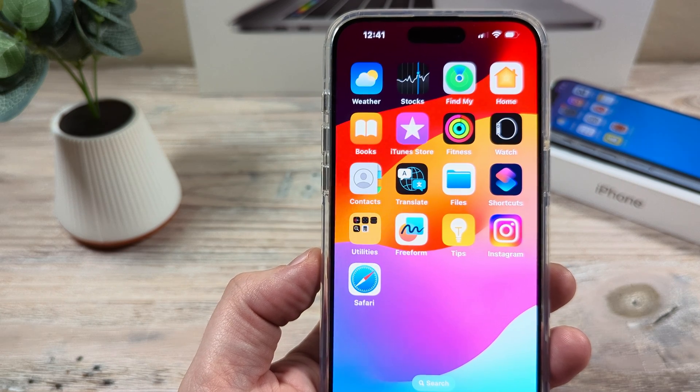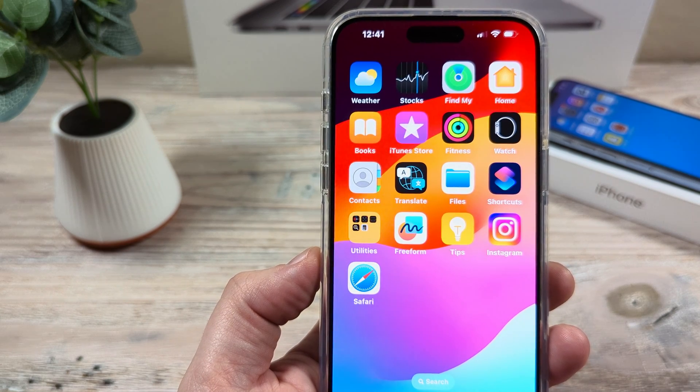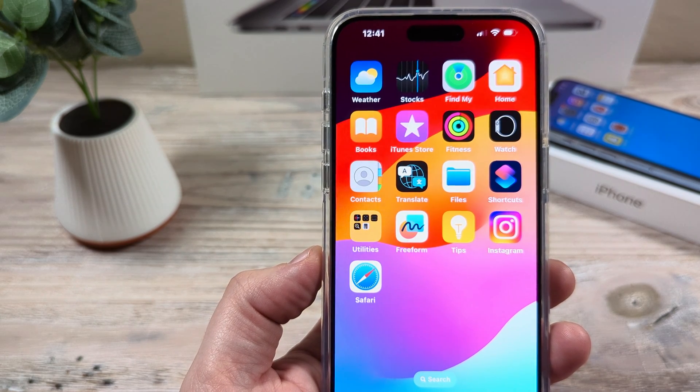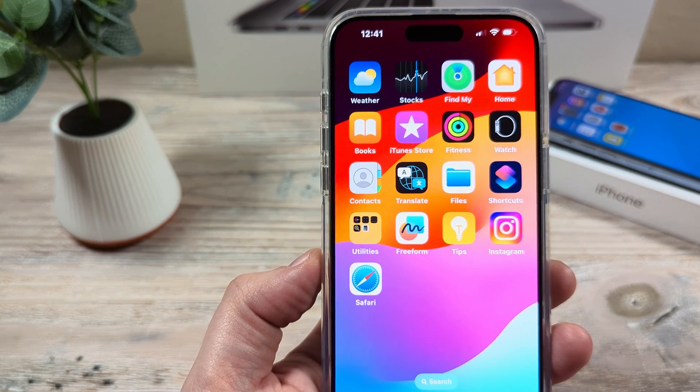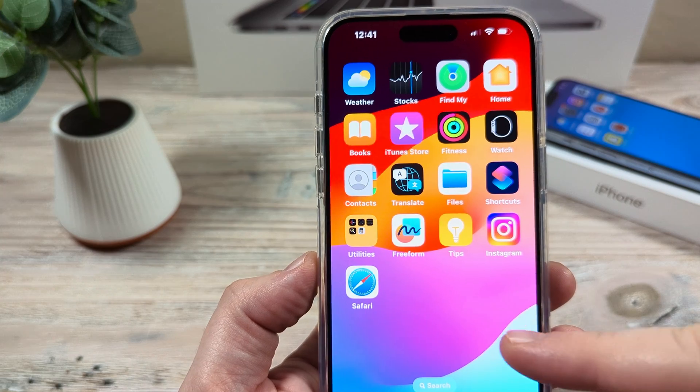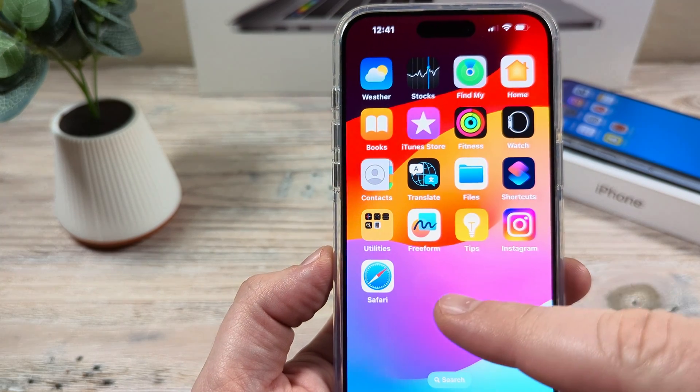Hey guys, welcome to another Mr. Mutech video. Today I'm going to show you how to change the background on Safari using iPhone.